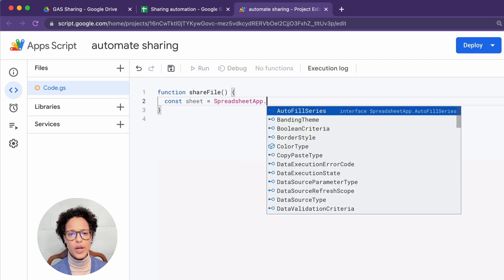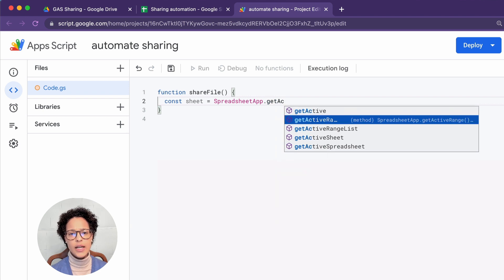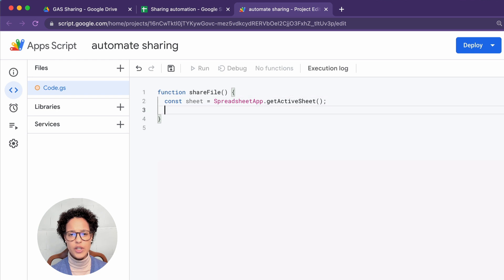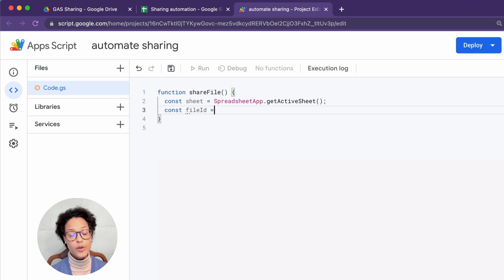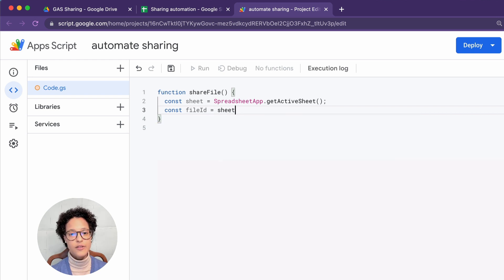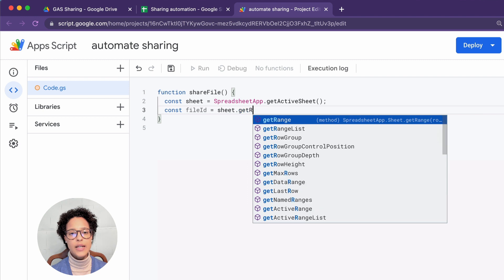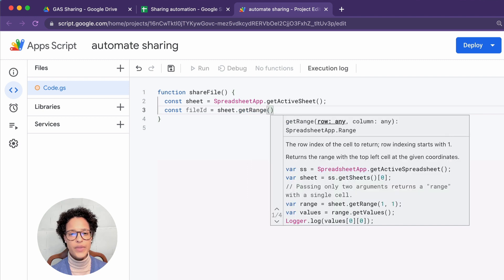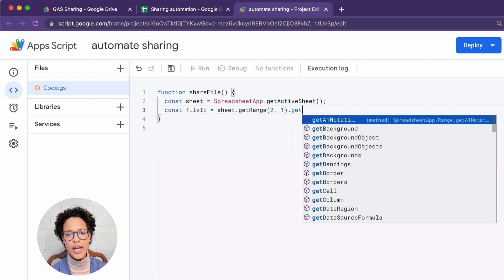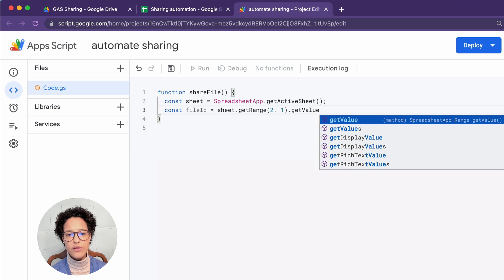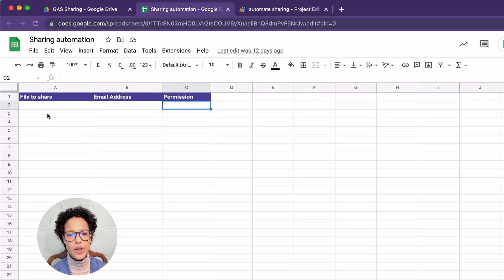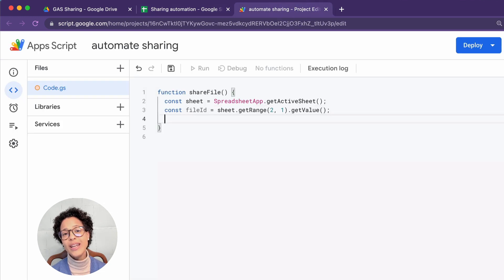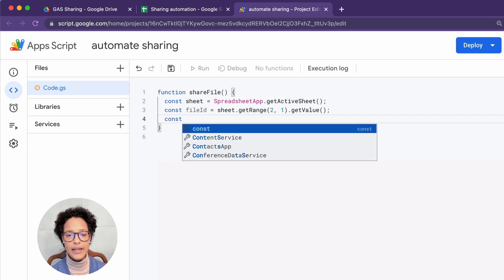Here we're creating a constant called sheet, and we're getting our active sheet from the spreadsheet app object. Once we have our active sheet, actually what we're doing here is getting our file ID, equally as important. So that's the file along which we want to automate the sharing. Now you're noticing here I'm not passing in the file ID. The reason is that I'm saying, hey, get the range from the active sheet, get those values. Where is that? In row 2, column 1. So that's where we're going to write our ID. And in our script, we're going to get that value there and save it in the constant of file ID.